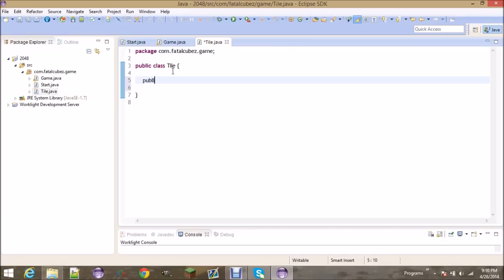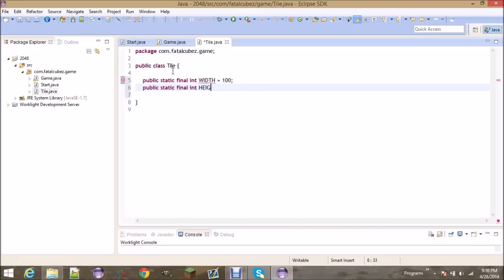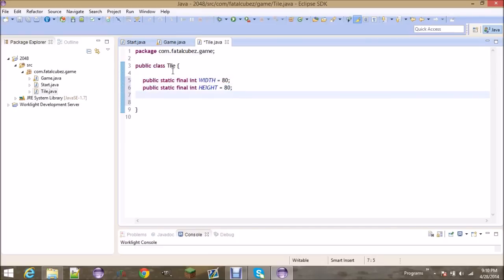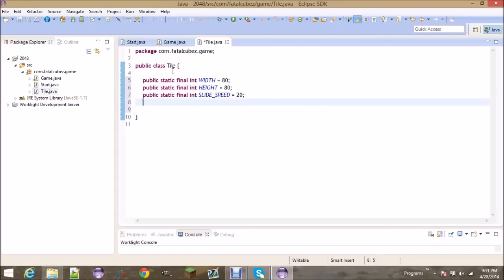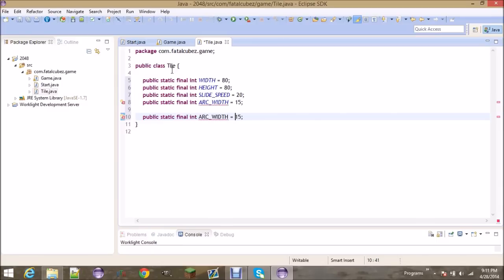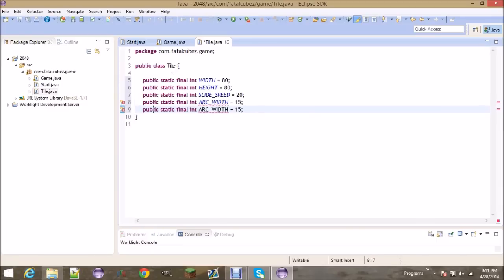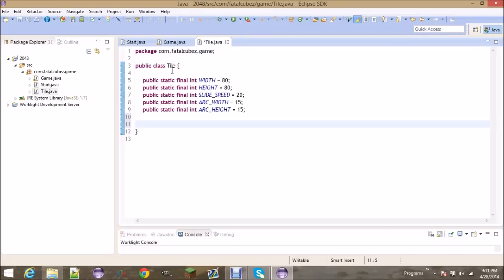We need some static final integers — this will be the width in pixels of the tile, and we're going to make these 80. This is the speed per update at which they move across when you slide them. Since we use rounded rectangles, you do need an arc width and an arc height. I'm making them public because the GameBoard class needs to know these variables as well.